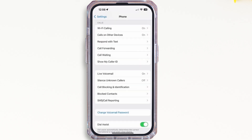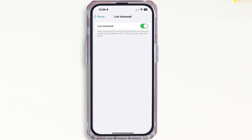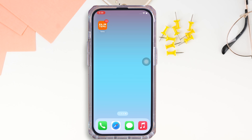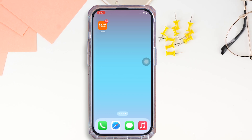Further tap on the Live Voicemail option, then go ahead and toggle on the Live Voicemail button. With this, Live Voicemail will start working. Once the call goes to voicemail, you will get the choice to either accept the call or block the caller. So this is how you can use Live Voicemail in iOS 18.